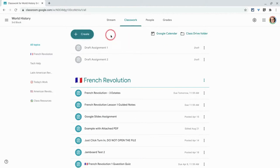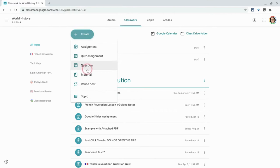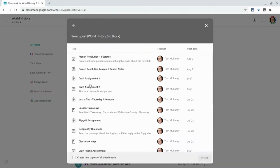It is so, so useful. So if I hit create and then right here before topic is reuse post, and it will allow me to reuse any post in the classwork tab in this class, even draft ones.